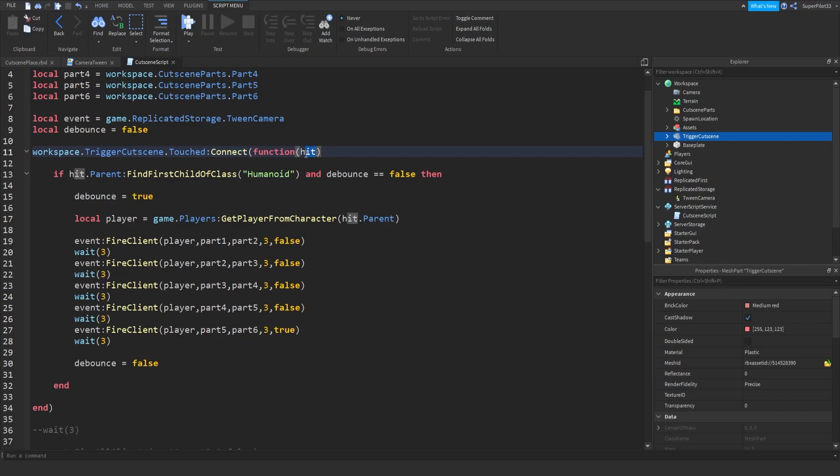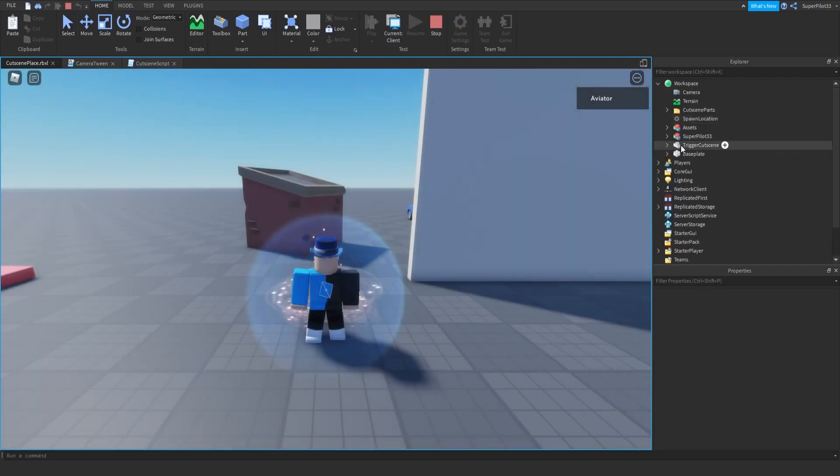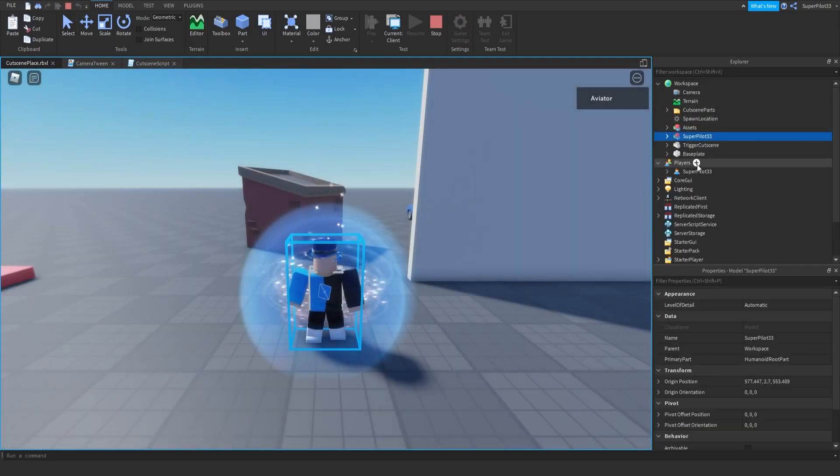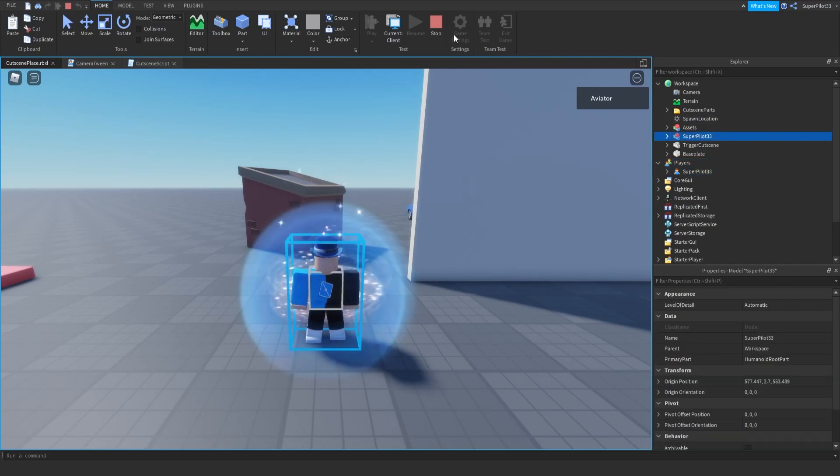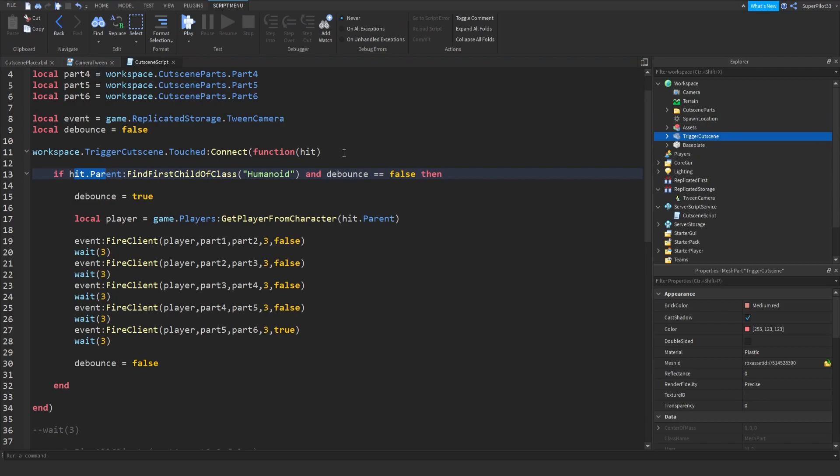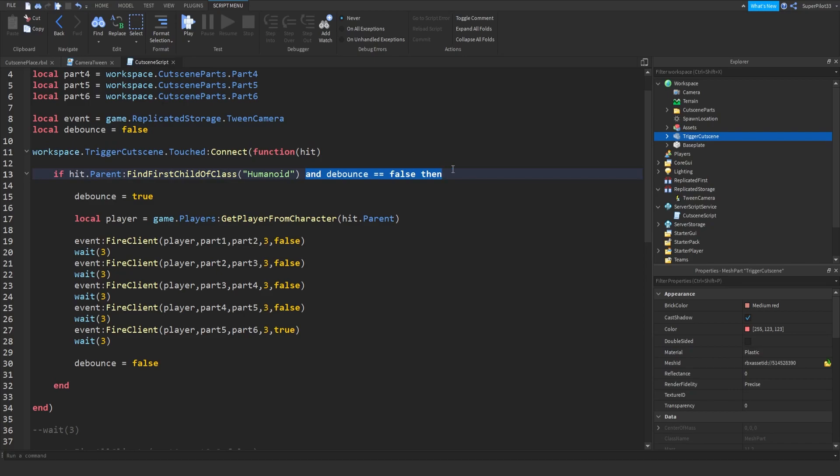The hit is the part that touched it, so it's going to be one of your player's body parts. Hit.parent is going to be your player's model. So the model right here. Every player has a model, and they also have a player inside the player's service. So it's going to be the player's model, the hit.parent. The body parts inside the player is going to be the hit. So if hit.parent find first child of class humanoid. So if there's a part called humanoid, it won't trigger. But only if there's a humanoid, it will trigger, and only players have humanoid. So when a humanoid touches the part, and the debounce is false, so debounce false. If debounce is false, then debounce becomes true.